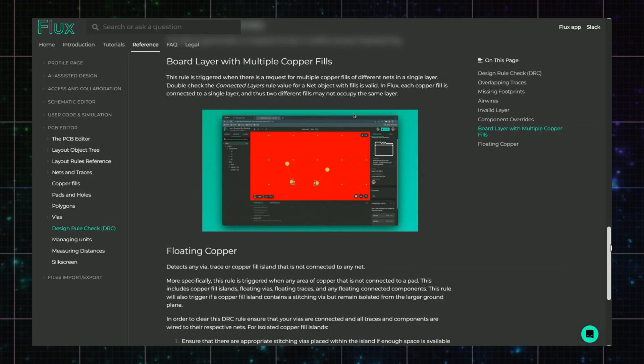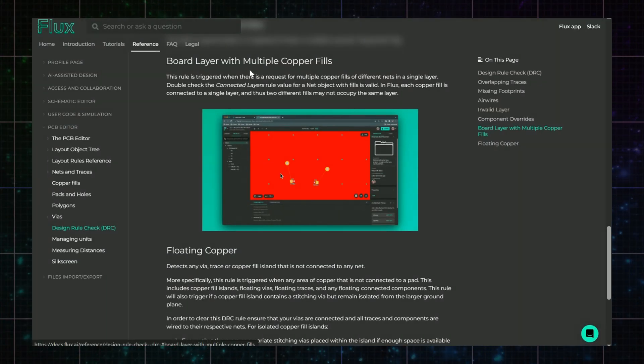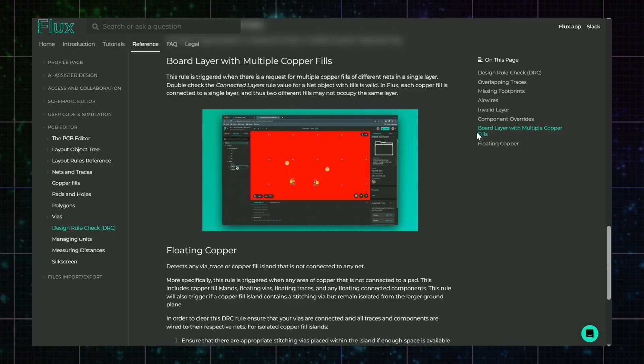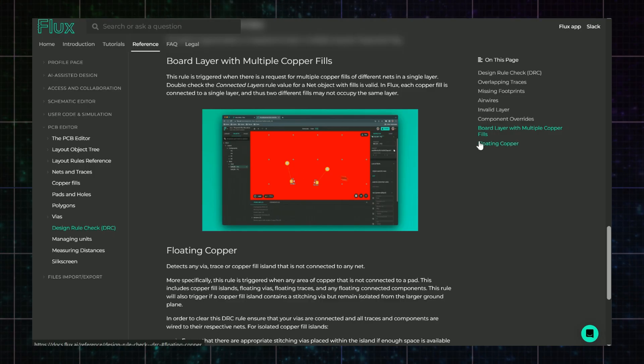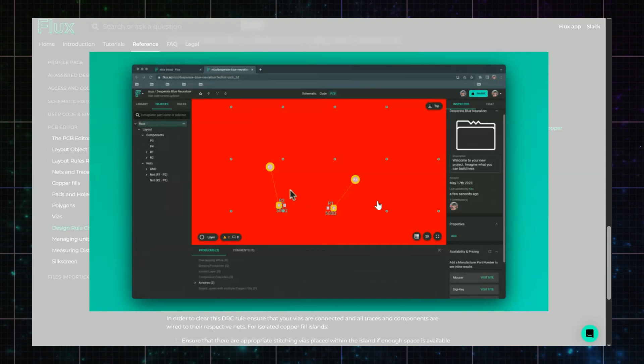Multiple fills on a layer. Flux automatically creates ground fills on each layer, but if another net tries to claim that same layer, for example, through a connected layers rule, you'll get a multiple fills conflict.